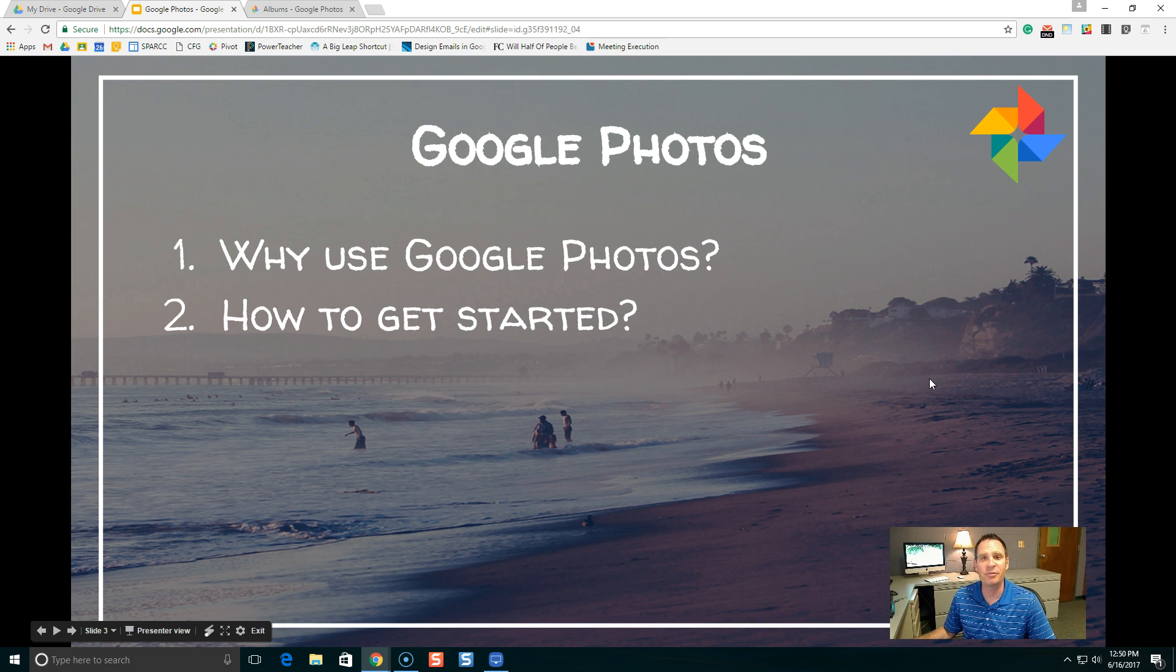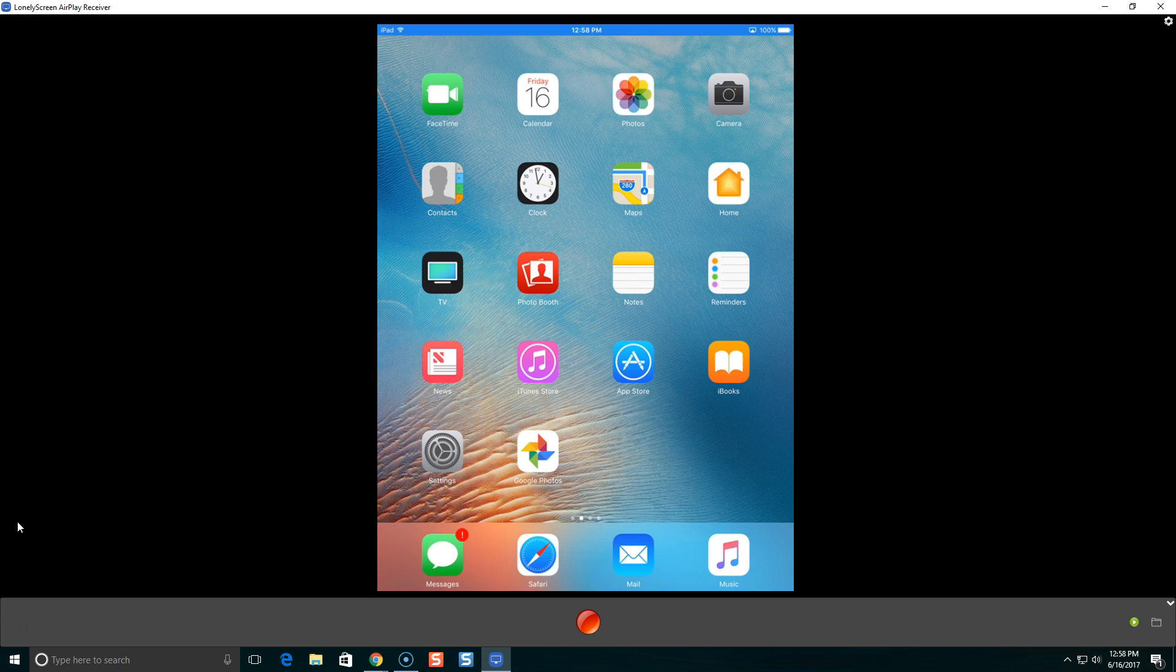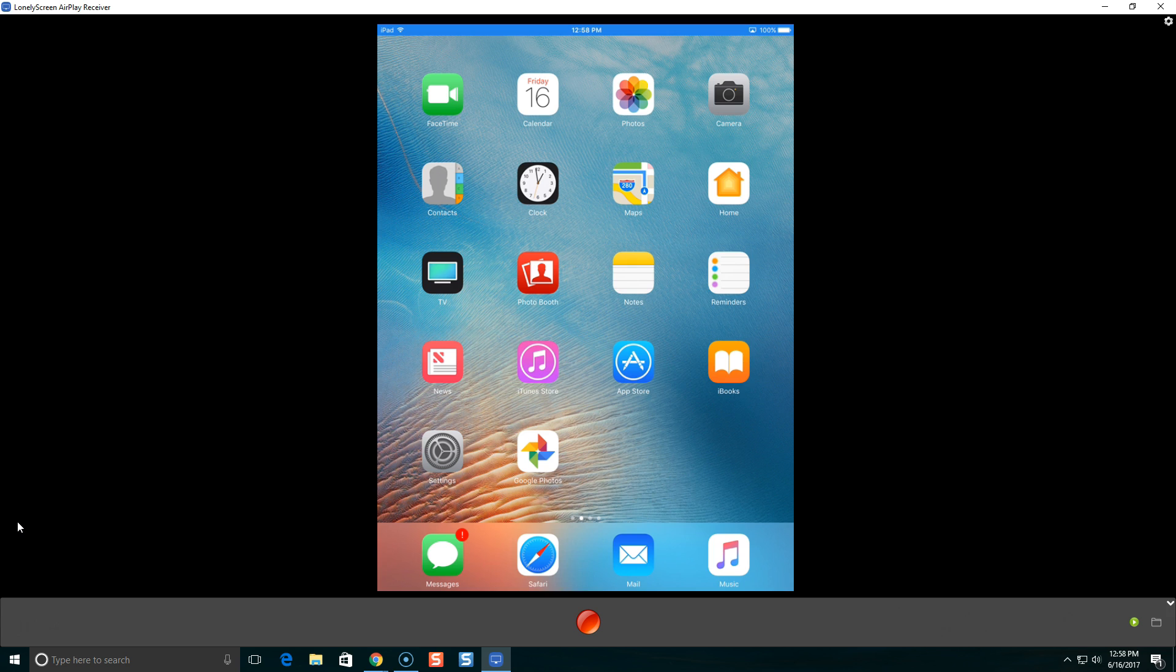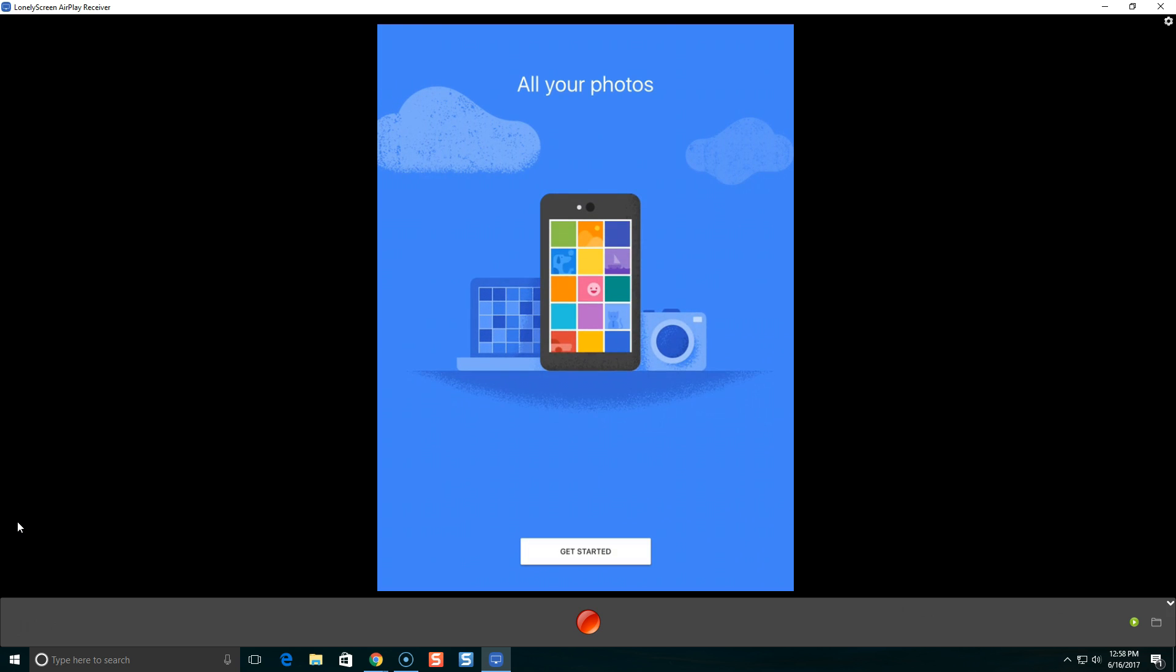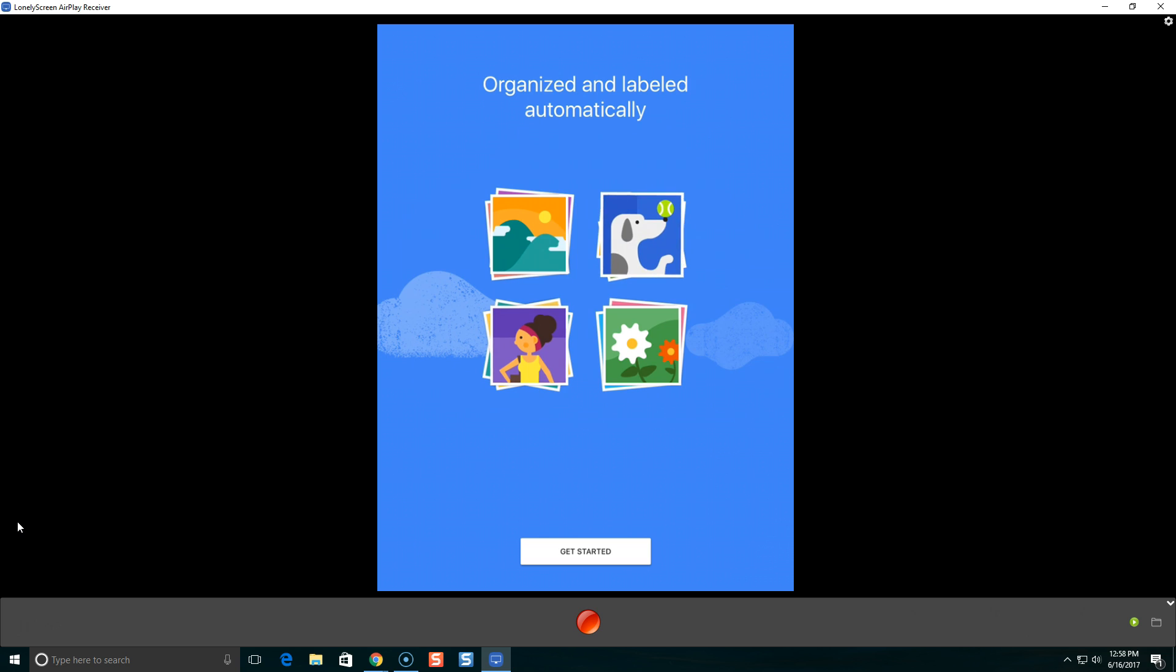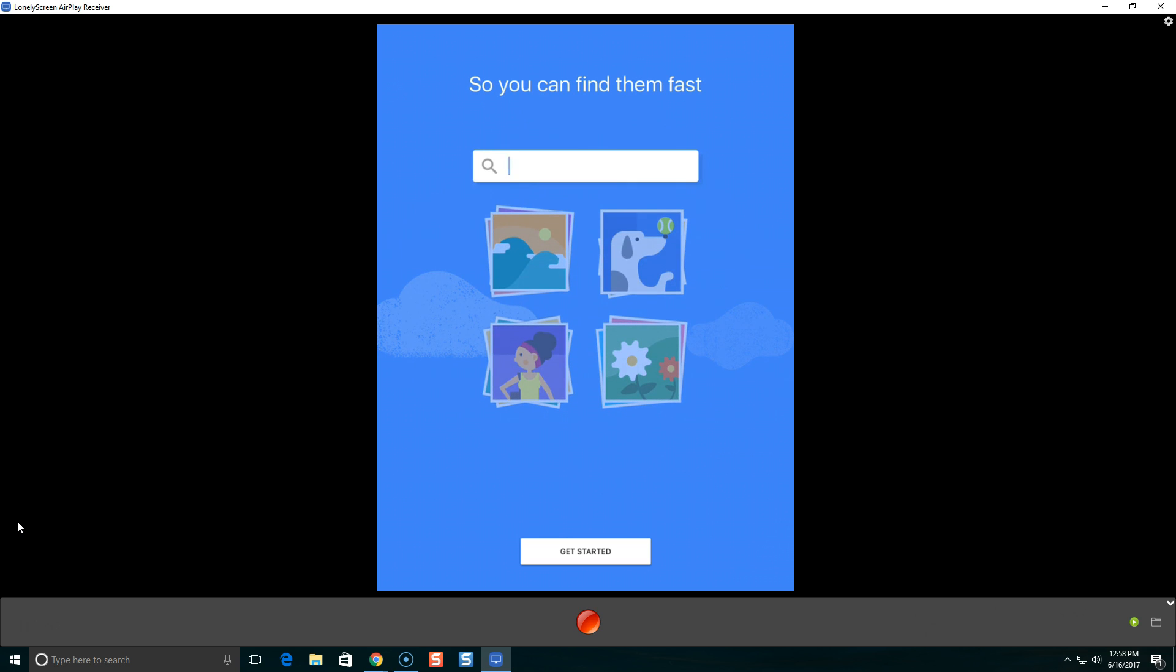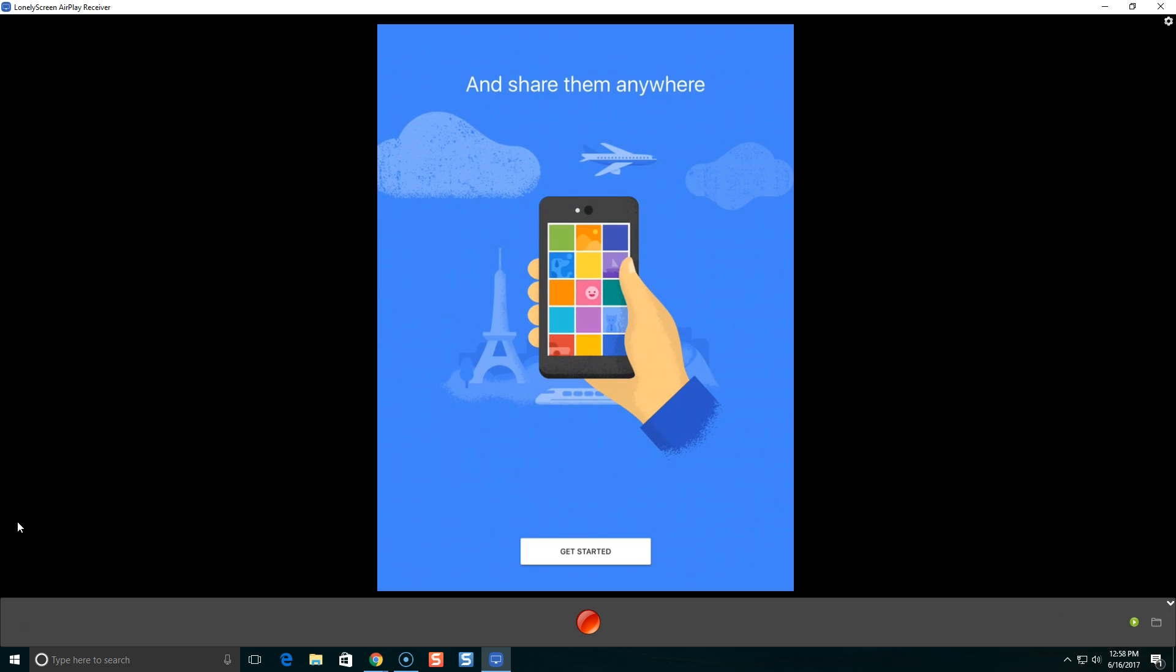So how do we get started with Google Photos? I'm going to use an iPad for an example and then we'll switch over to see what it looks like on an iPhone. I wanted to show you Google Photos on my iPad first so you can see what it looks like when you first install Google Photos and get started. So I've already gone to the App Store, I've installed the Google Photos app. I'm going to open up Google Photos for the first time. Here comes Google Photos app. You'll notice there's a get started button on the bottom. Let's go ahead and get started.